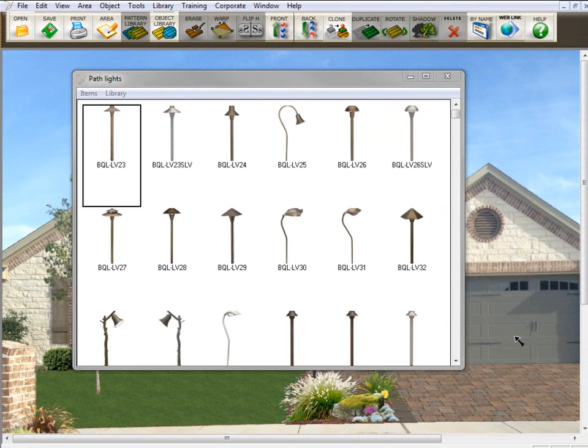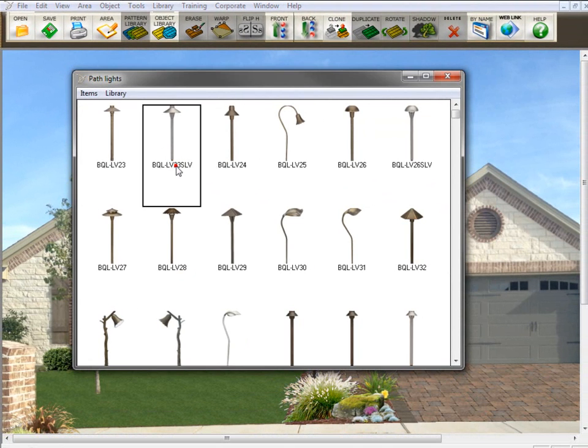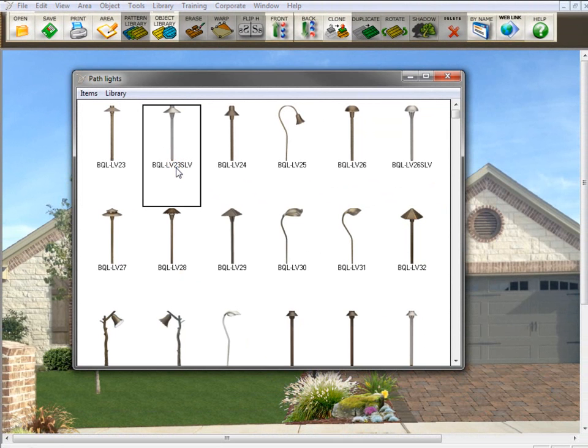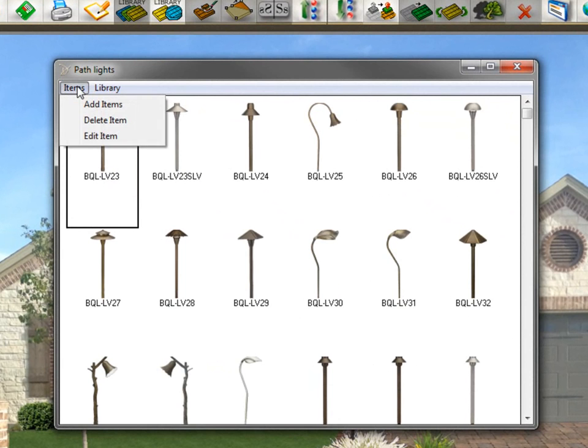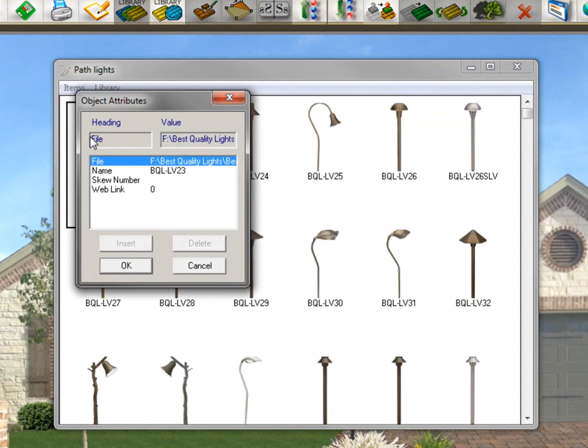Now, if you want to change the name that appears in the library for a particular item, all you need to do is select on the item you want to rename, go here to items, and click edit item.